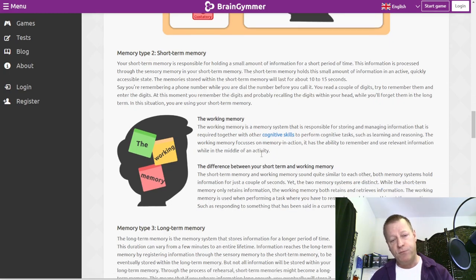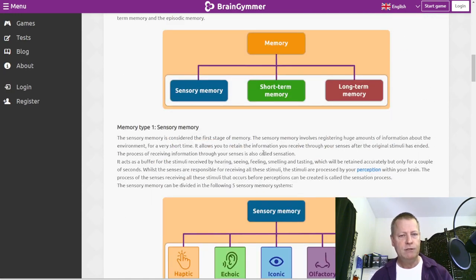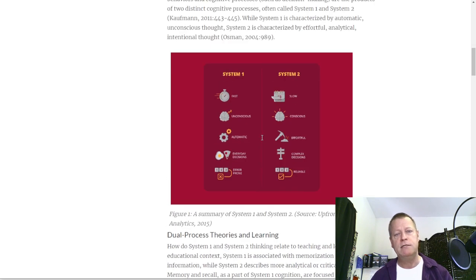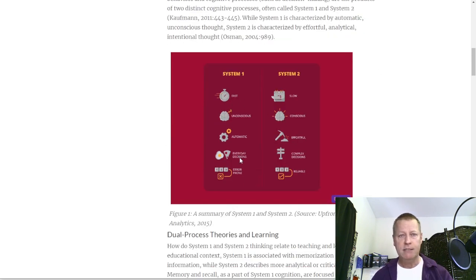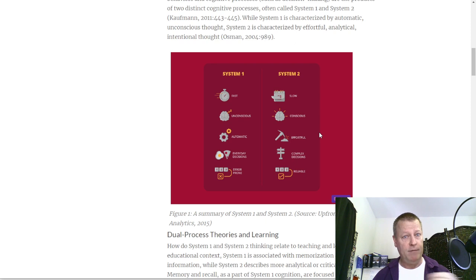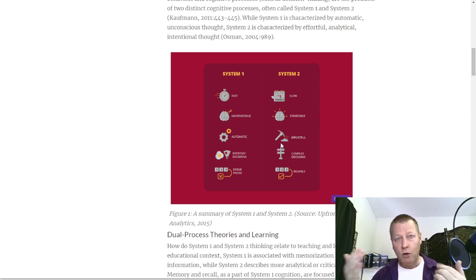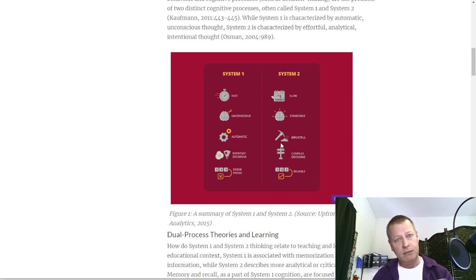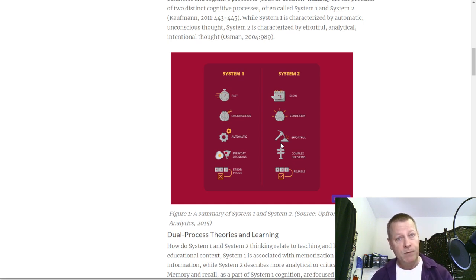I want to talk about the two system memories. System one is the subconscious part of your memory - things you do automatically. When you first learn to drive a car, you're using system two: paying attention, listening to the instructor, putting things into practice. That's how we learn almost everything. We're told something, we take actions, and eventually it moves into our subconscious so we no longer have to think about it. As a marketer, you want people to internalize things so they're not consciously thinking about them anymore.